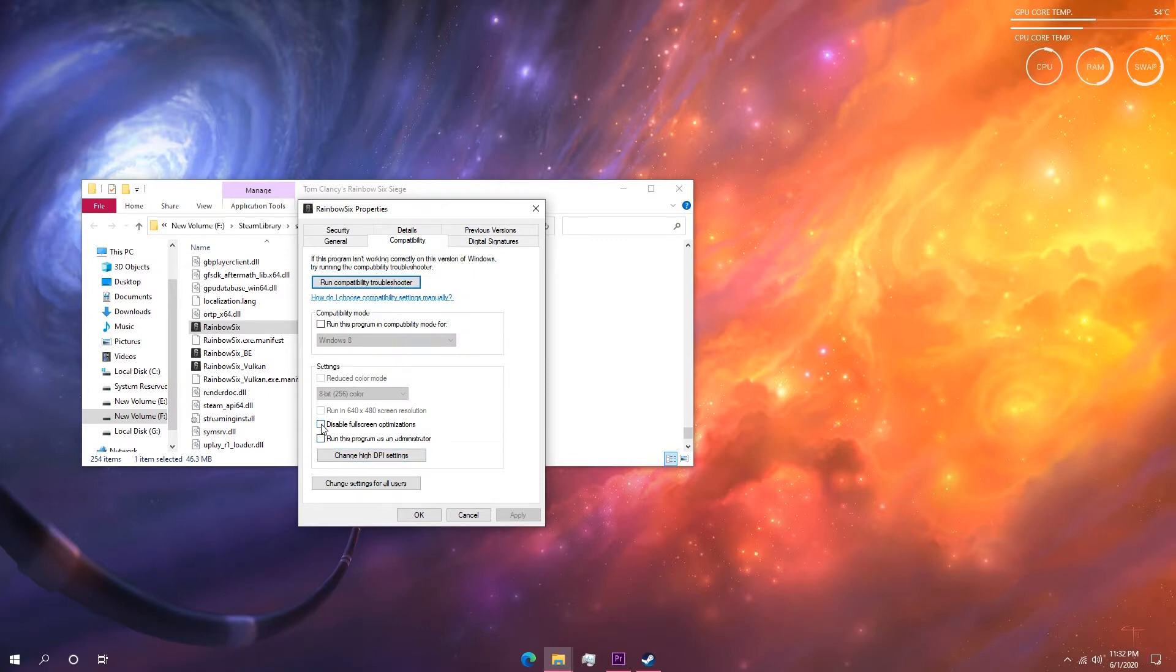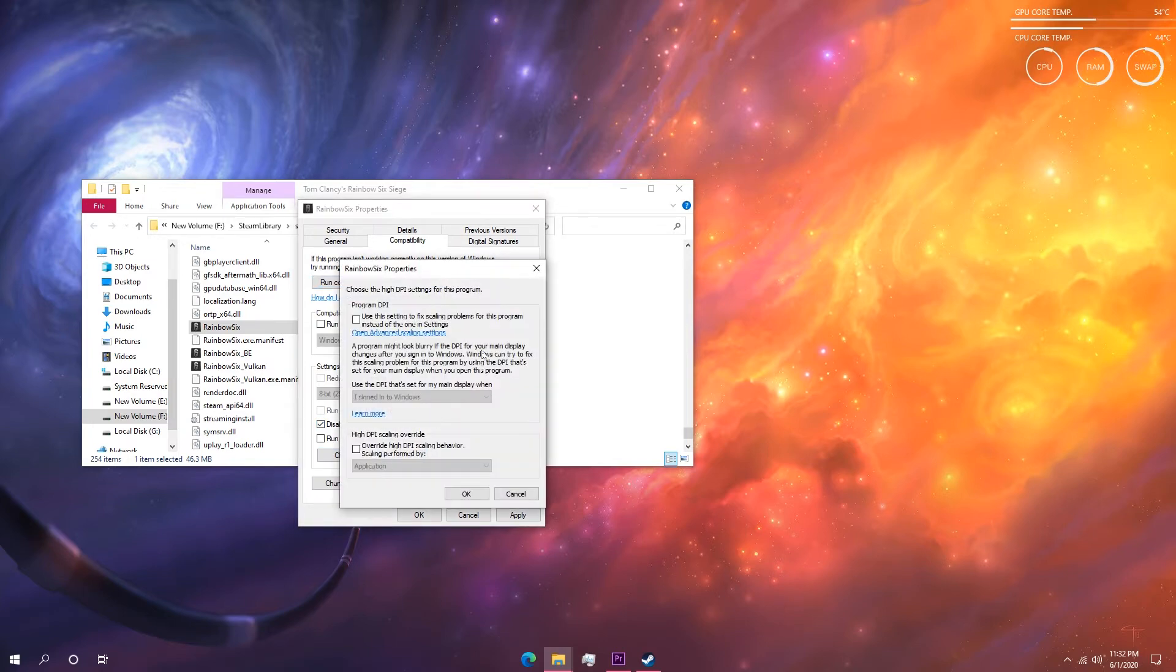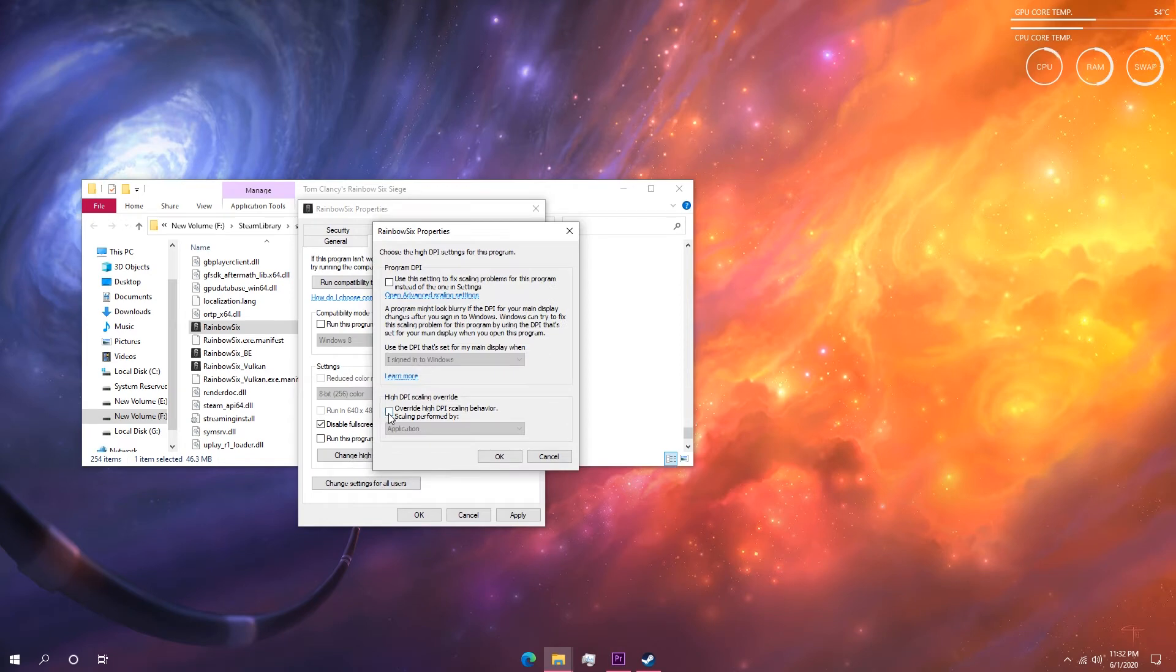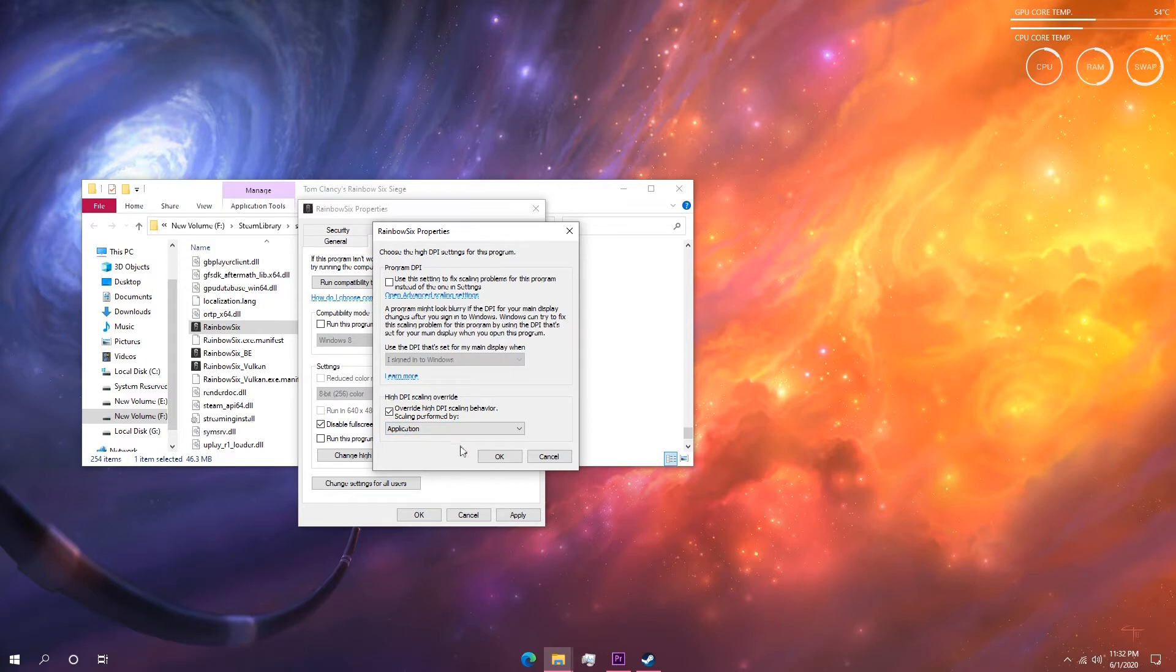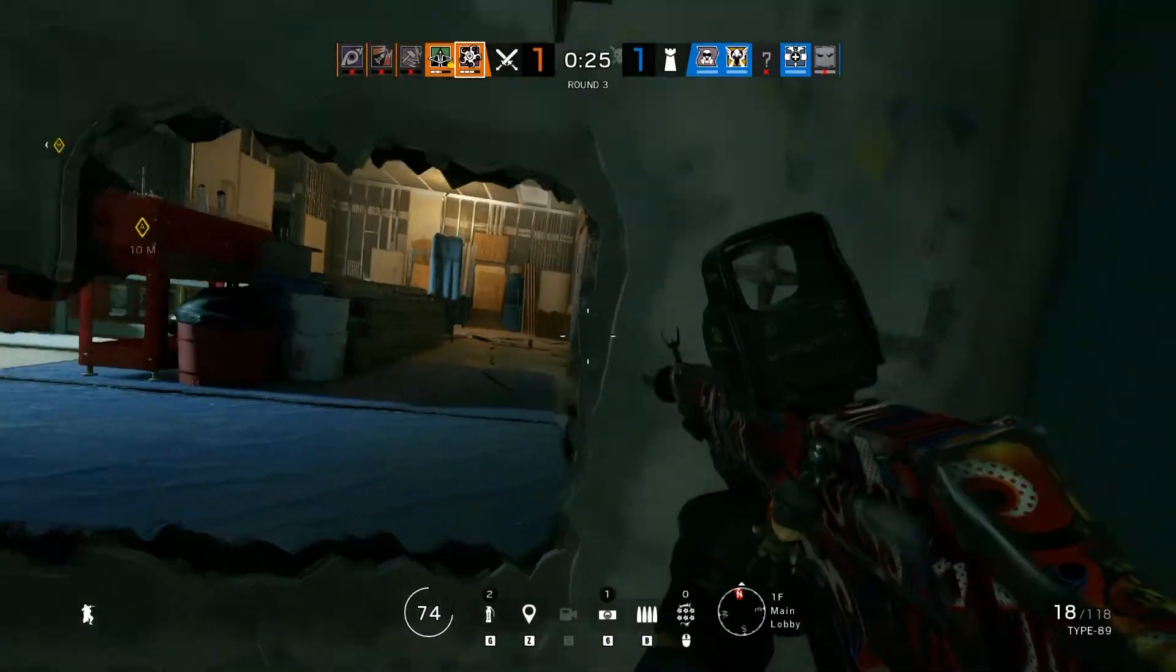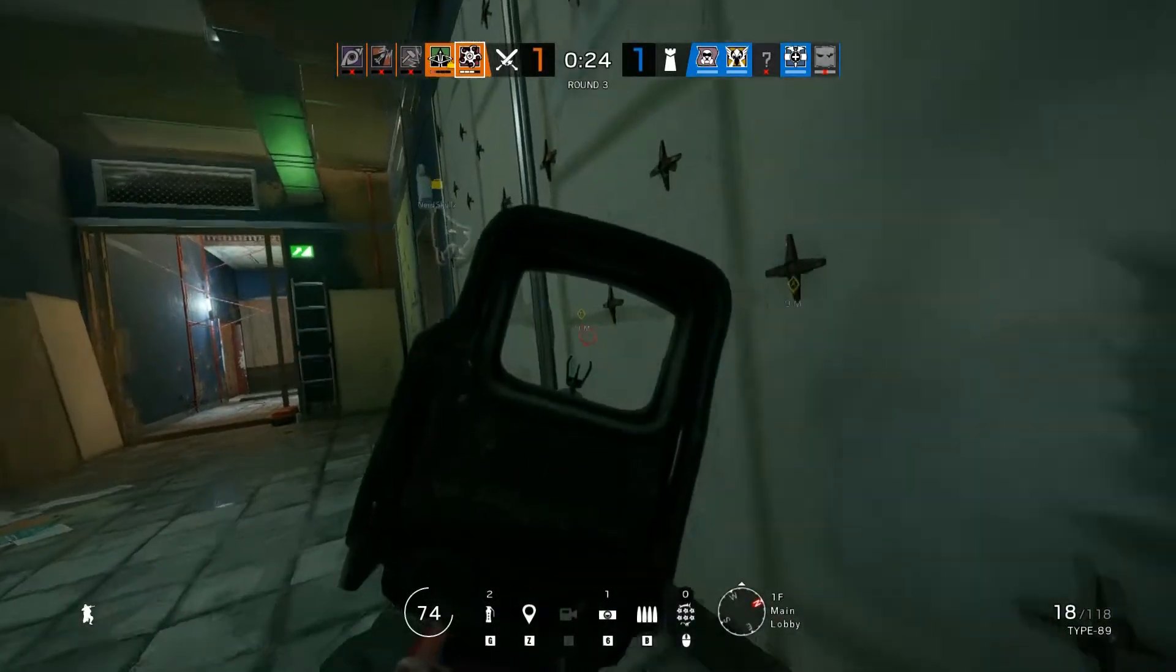And click on override high DPI scaling behavior. And in there make sure the application option is selected in the drop down menu. Then click on apply and OK and you are done. Now make sure to apply the same fix to the Rainbow Six Siege Vulkan exe file too, because most of the time we will be launching Rainbow Six Siege on Vulkan option. Once you have done all that...